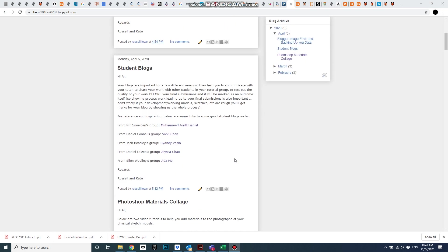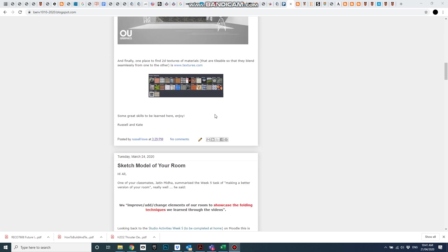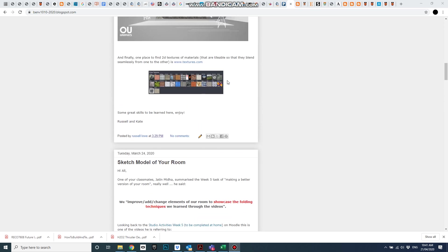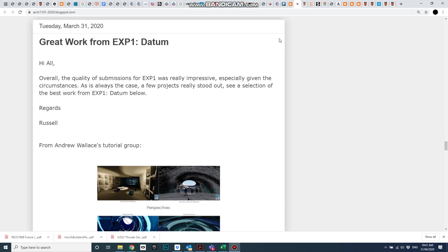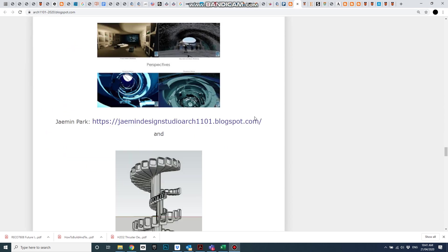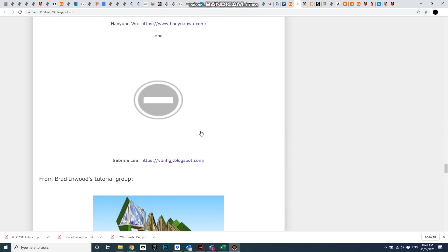Unfortunately, I wasn't able to find an image of mine that did that here, but across in my other blog for Arch1101, in this post here, I did find an image that isn't showing with the minus sign.